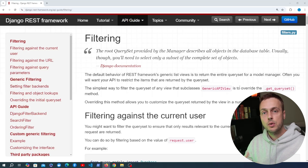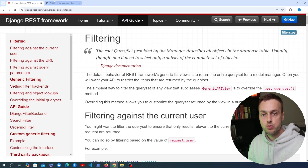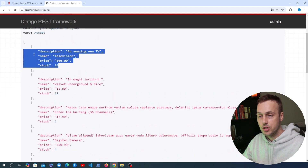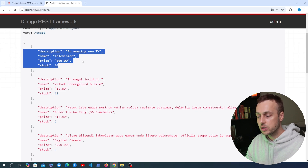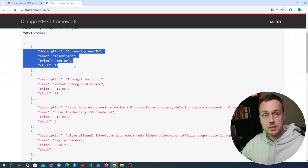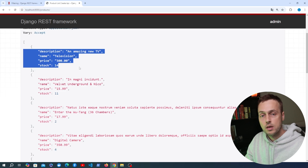We're now going to move on in this series and learn how to apply filtering, searching, and ordering to the response data coming back from our API. If we look at our product list response page, we have a list of products coming back as the response to the request to this endpoint. Let's imagine we wanted to perform some filtering here.